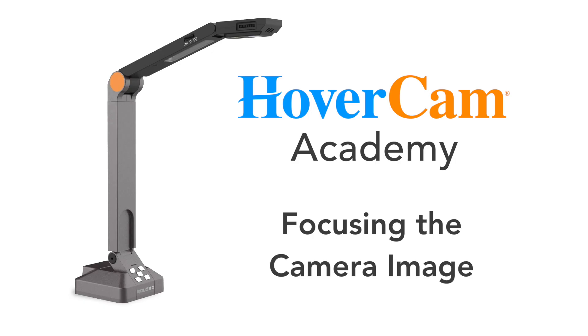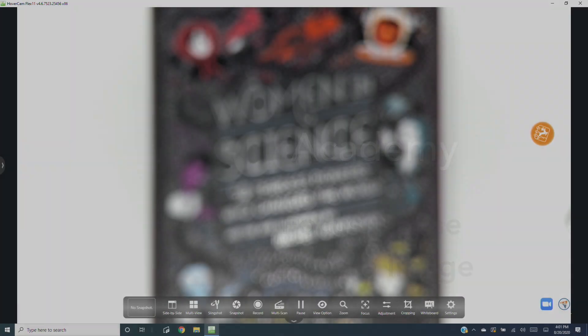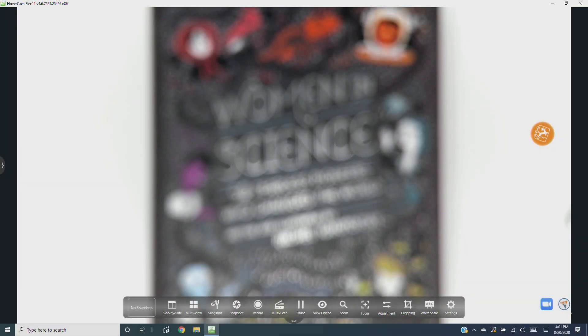If your camera image is fuzzy or blurry, you'll want to use one of Solo 8 Plus' several ways to focus the image.